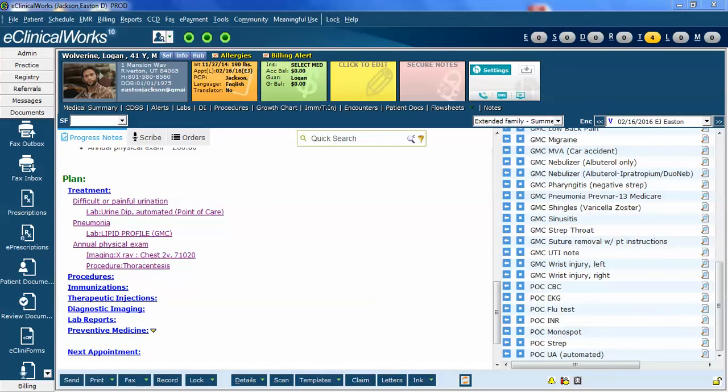This is Easton Jackson, and in today's video we're going to look at some specific examples of how you can assign or reassign different labs, diagnostic imaging, and procedures to different diagnoses.